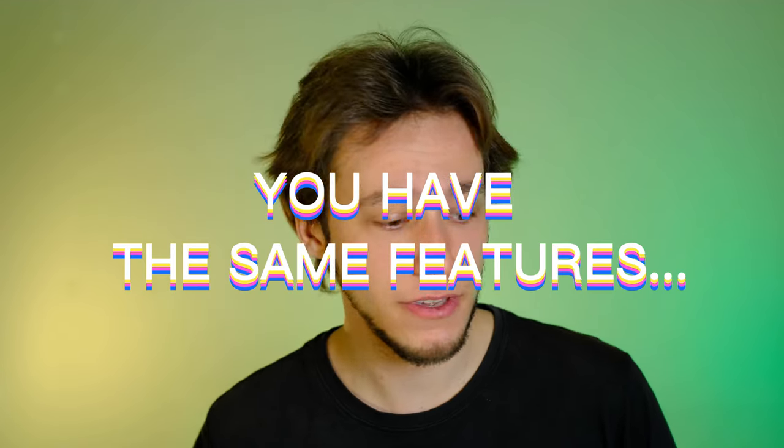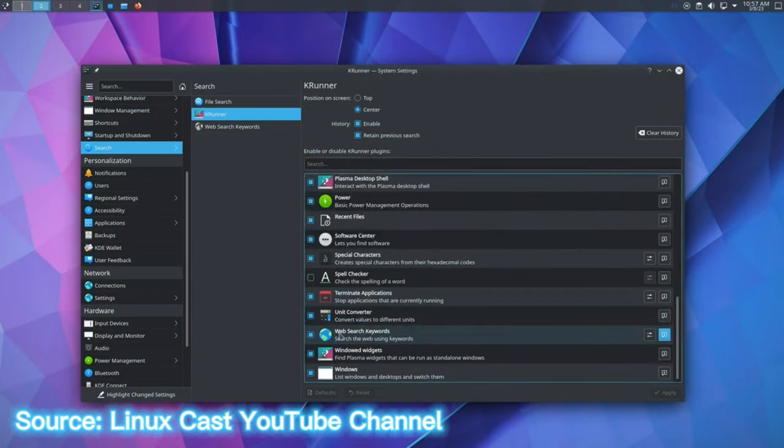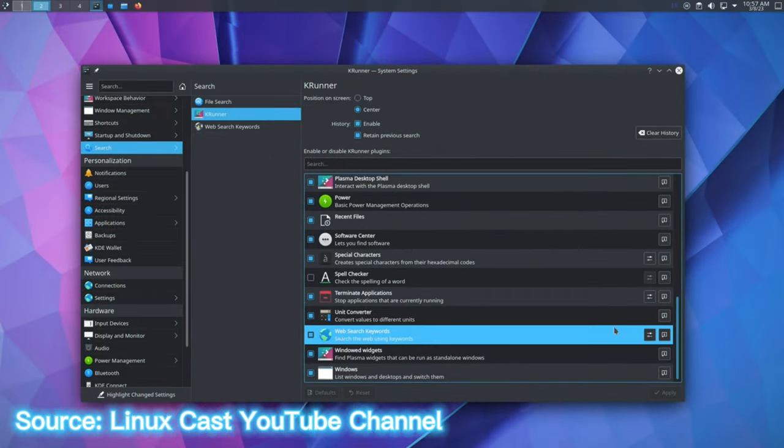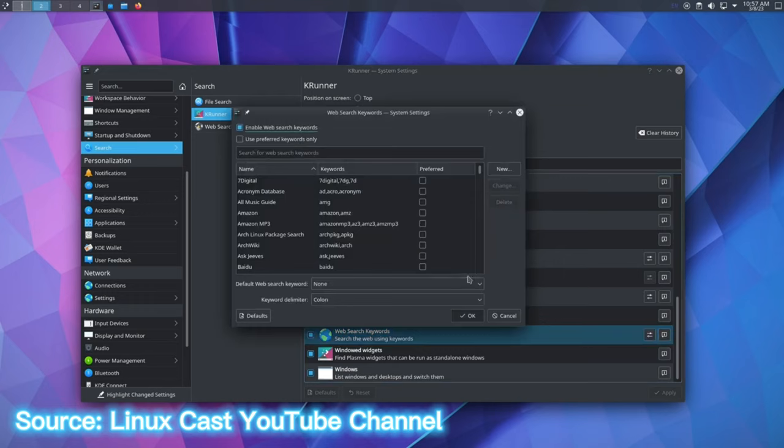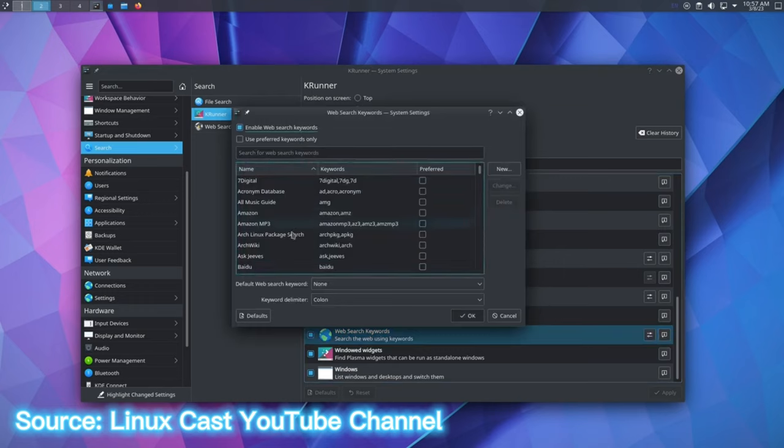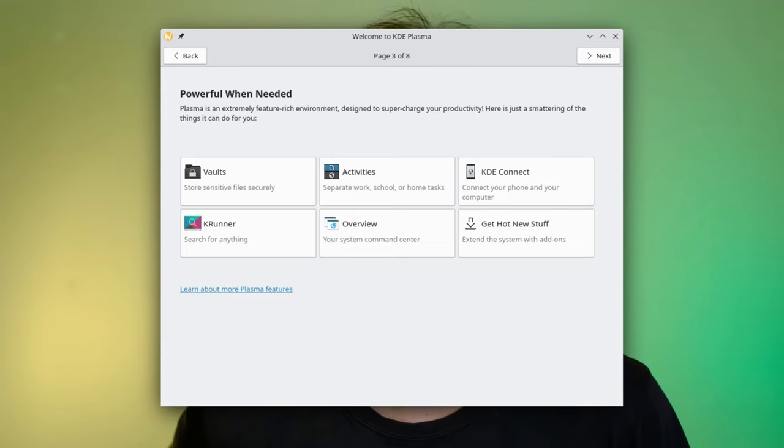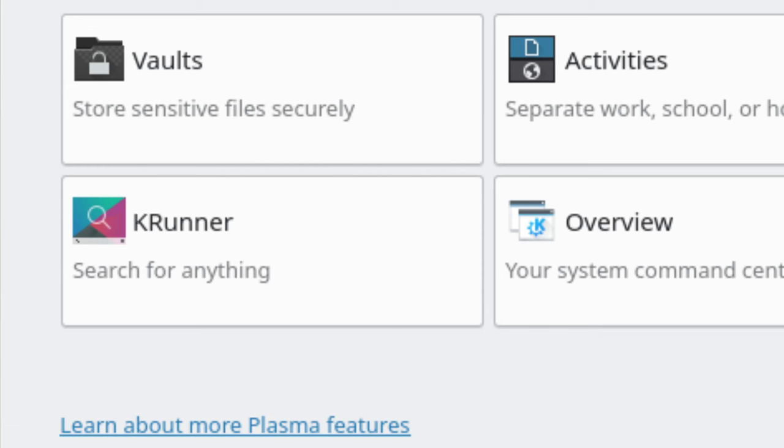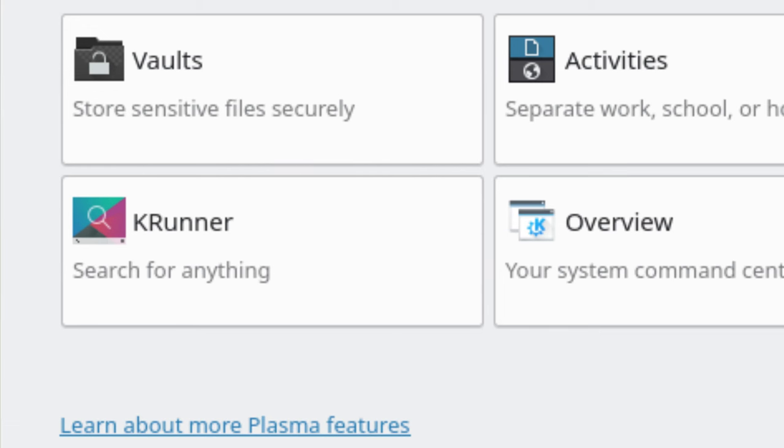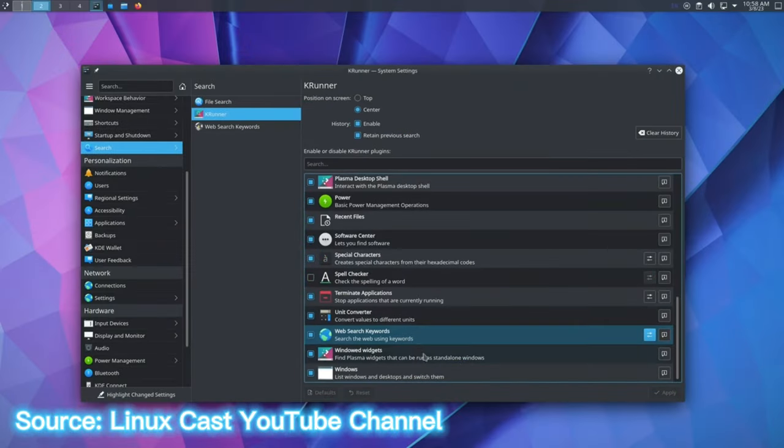Now, it's possible that in the new KDE welcome page that was released with the last version, maybe that's in there. I haven't actually been able to see that yet. So it's possible. Yes, in the welcome page, there is now a section about KRunner, which tells you how to use it. So that has been addressed. Fantastic.